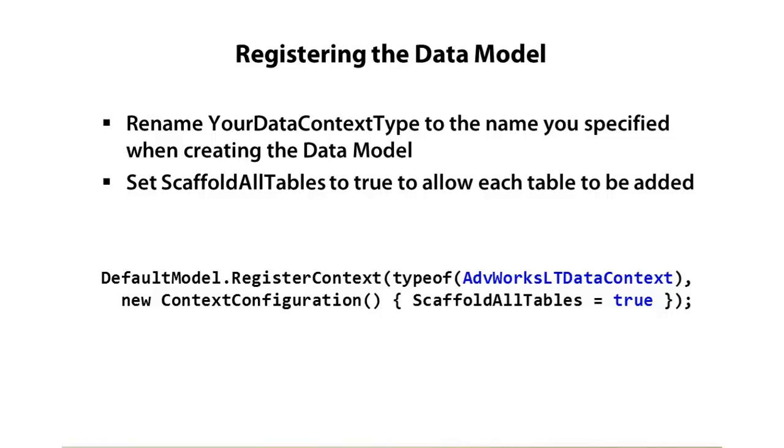In addition to setting the actual context type, you can also specify if we'd like to scaffold all tables. If you set that to true, every table in your data model will automatically have CRUD operations available - inserts, updates, deletes, filtering, all those types of things.